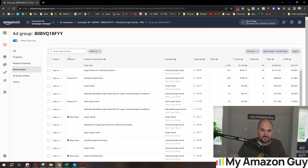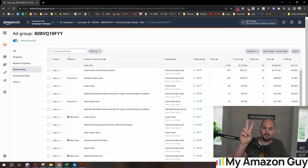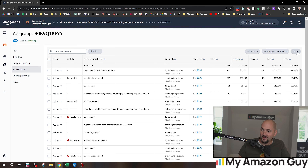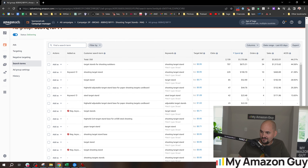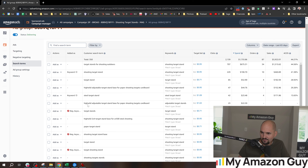Speaking of negations, here's mistake number two: not adding negations once a week. When you come in here and you see things like 23 clicks or 30 clicks with no sales, you may want to add those as negations. You can see here we've already added one as a negative.